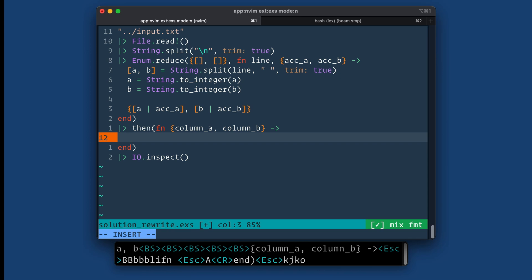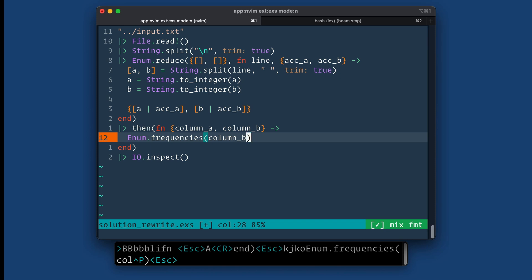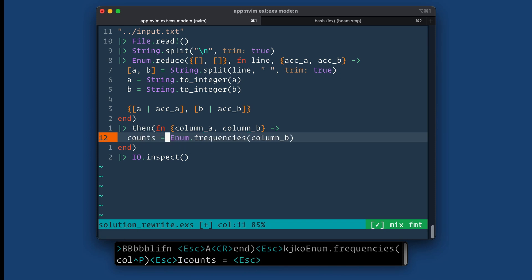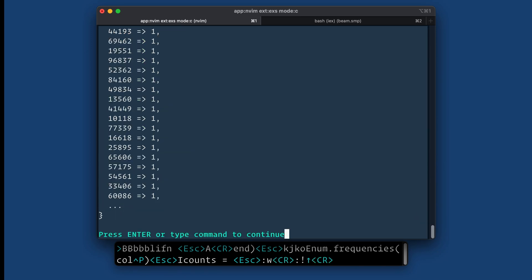My goal is to figure out how many times the numbers in column A... So let's go ahead and pre-compute the frequencies of the numbers in column B. And there's a function actually for that, enum.frequencies. So column B. And this will give me like a key value structure or a map. So I'm going to call it counts.